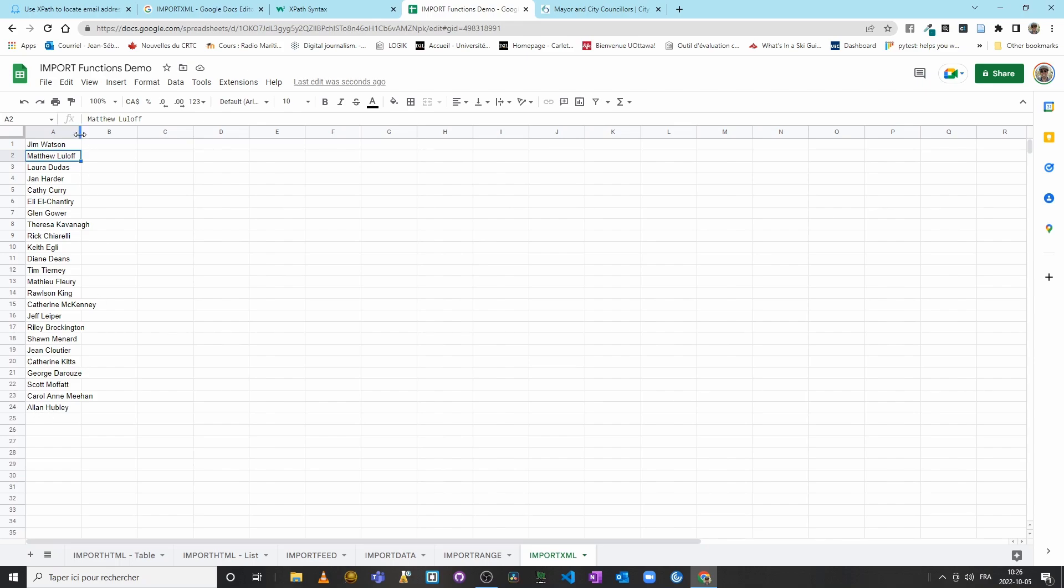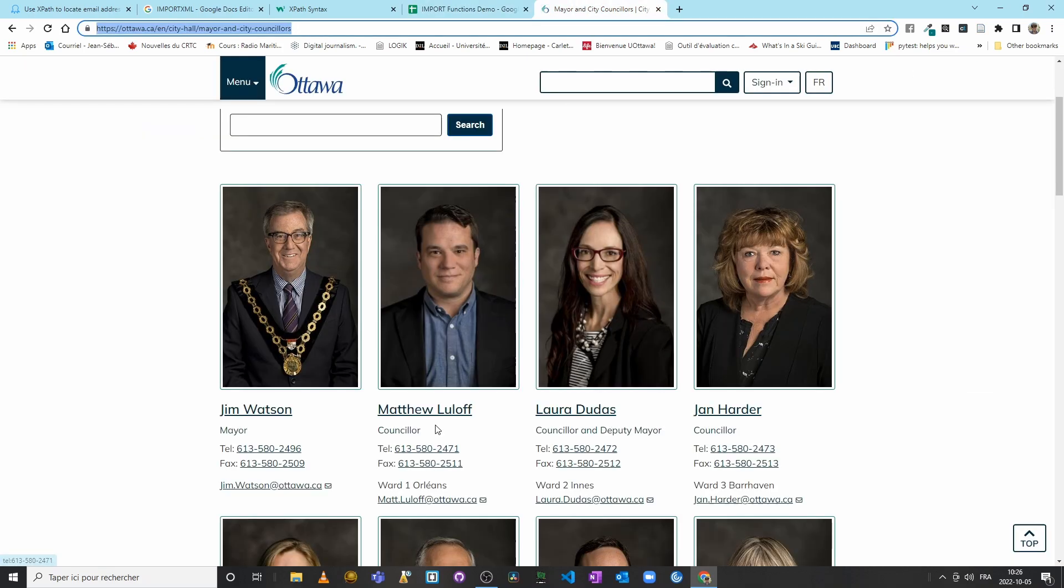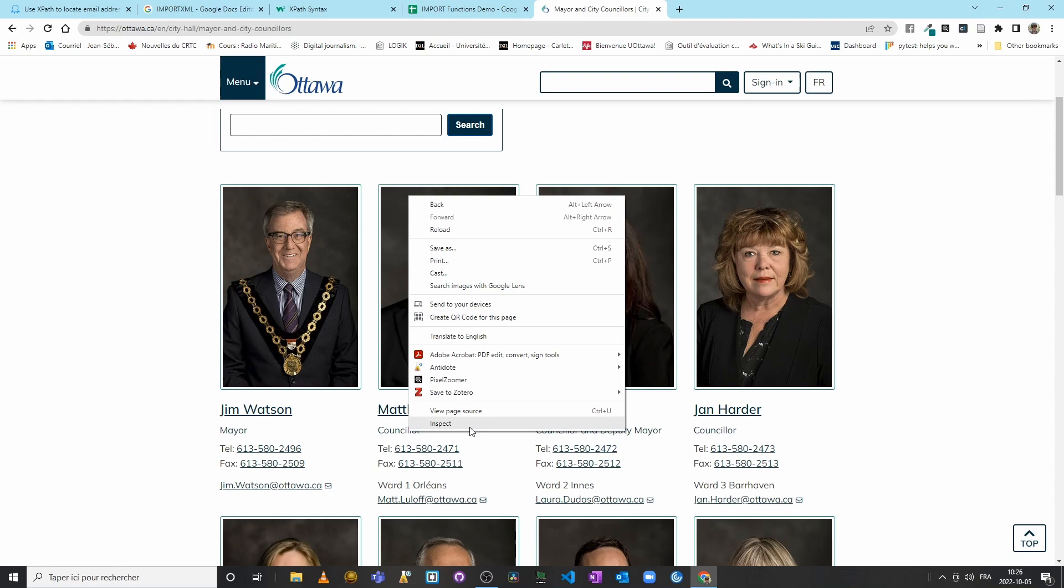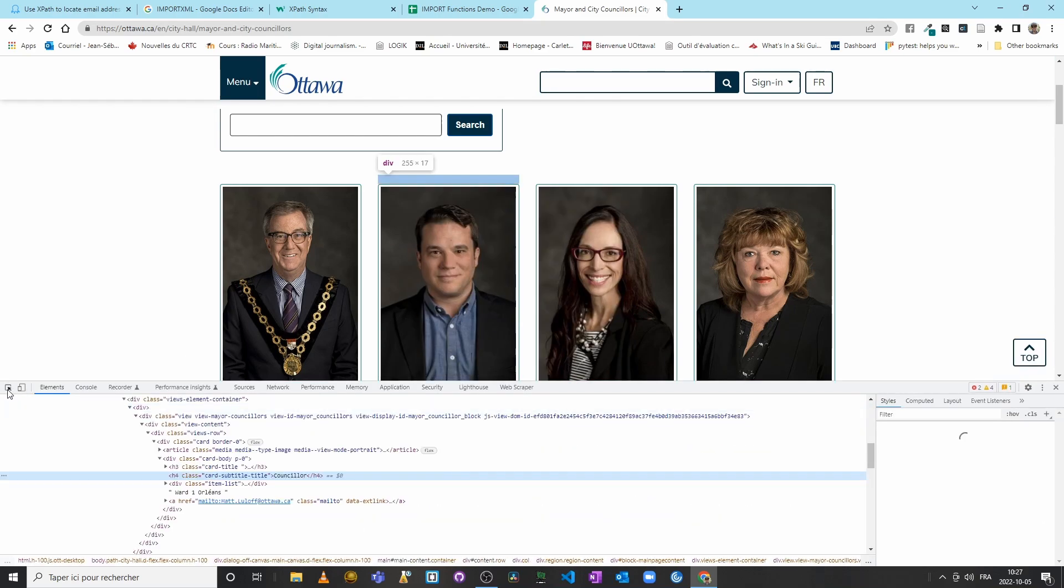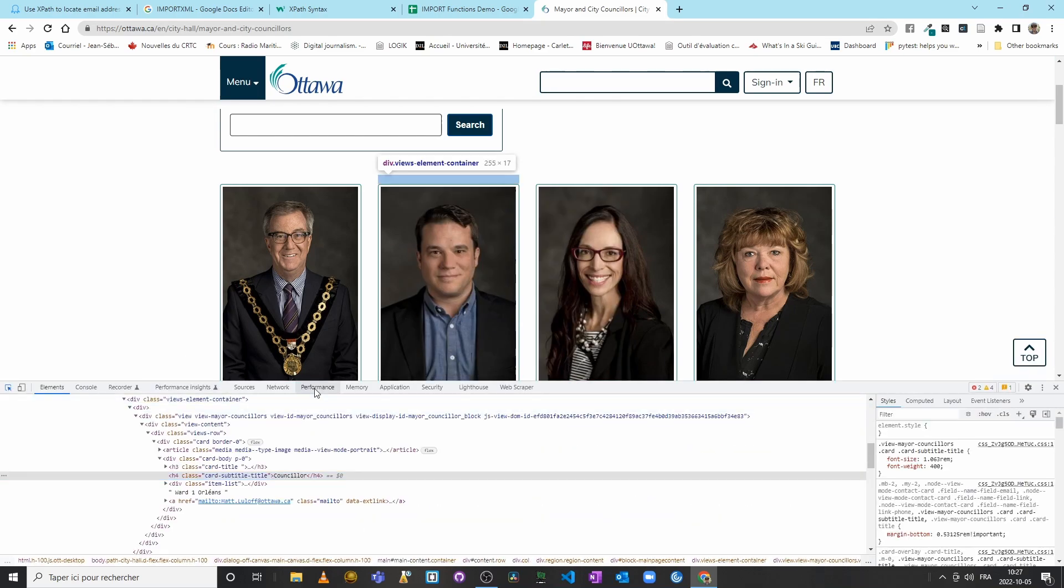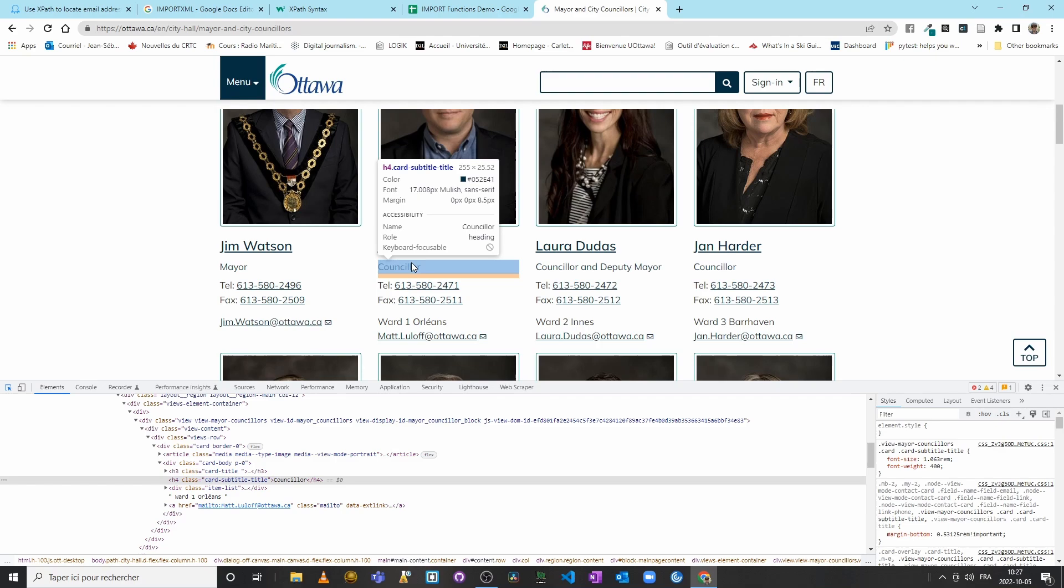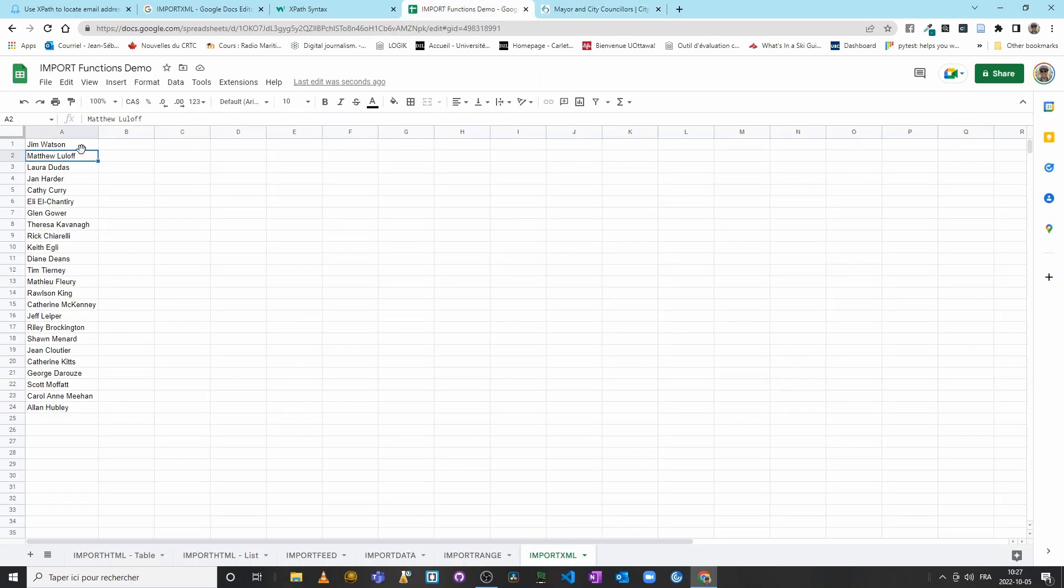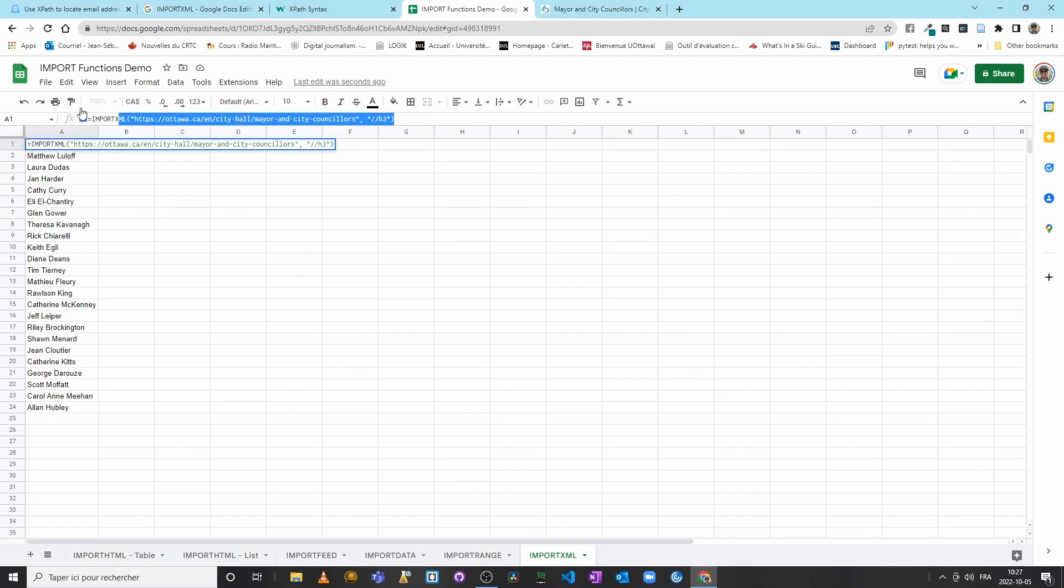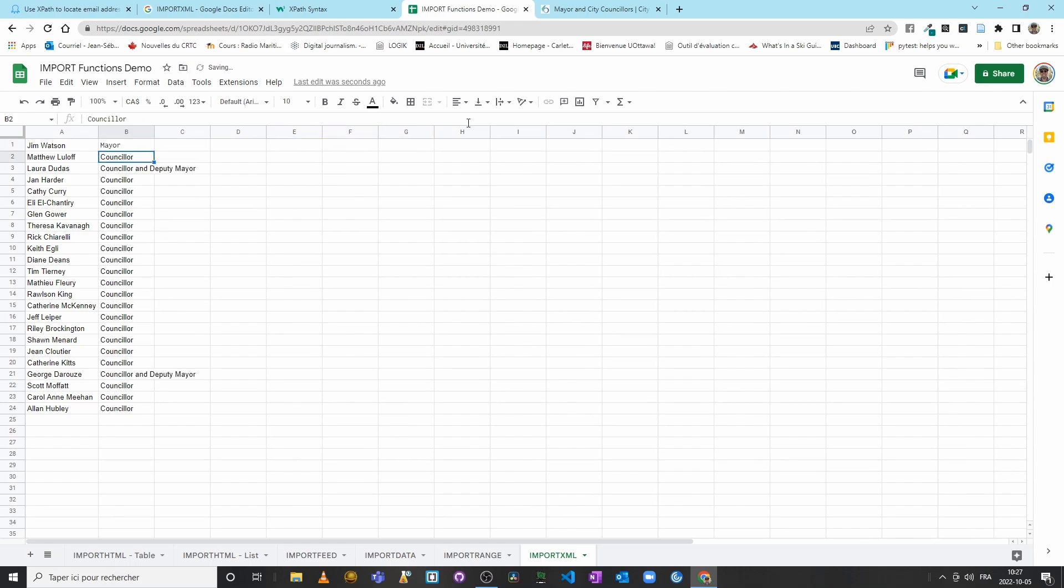Now I would like their respective title. XPath—if I recall correctly, I said that they were H4 headings. Perfect. So let's try this with H4. Since we're pretty much reusing the same function, I'll just copy this one, paste it here, but I will put H4 instead.